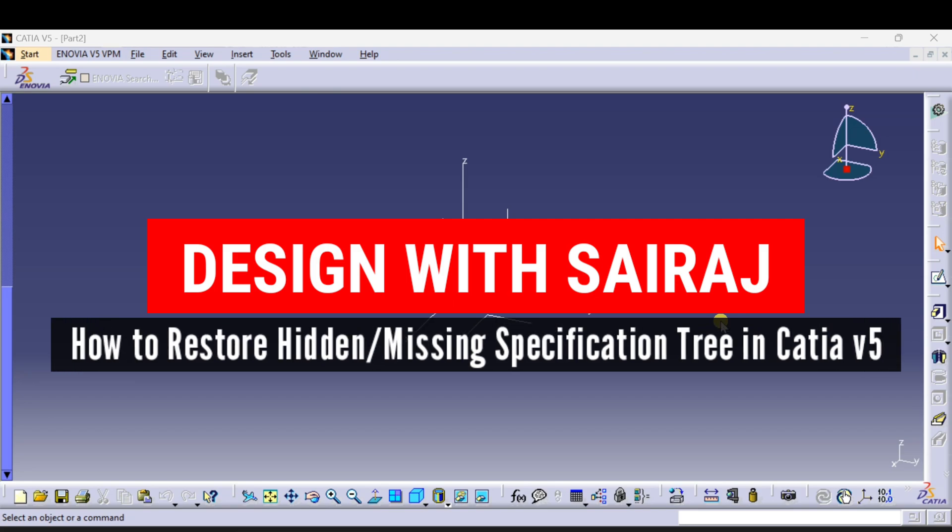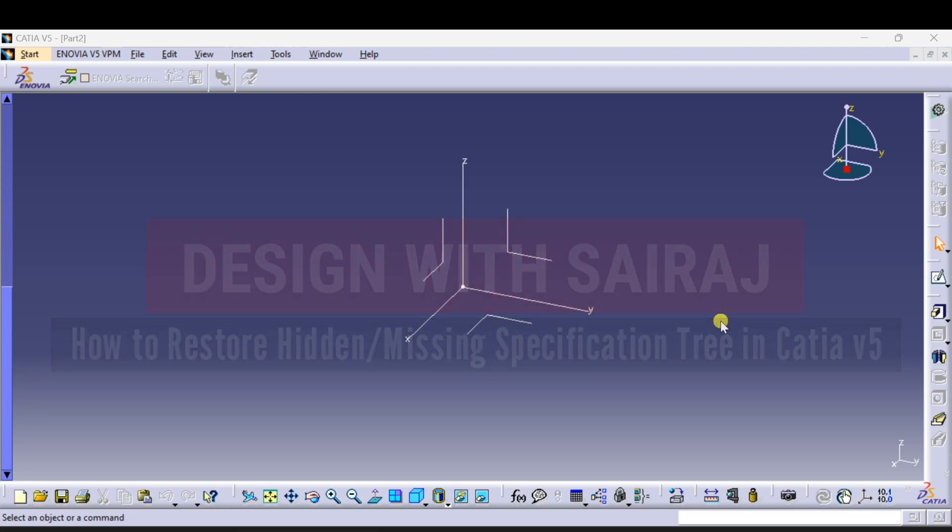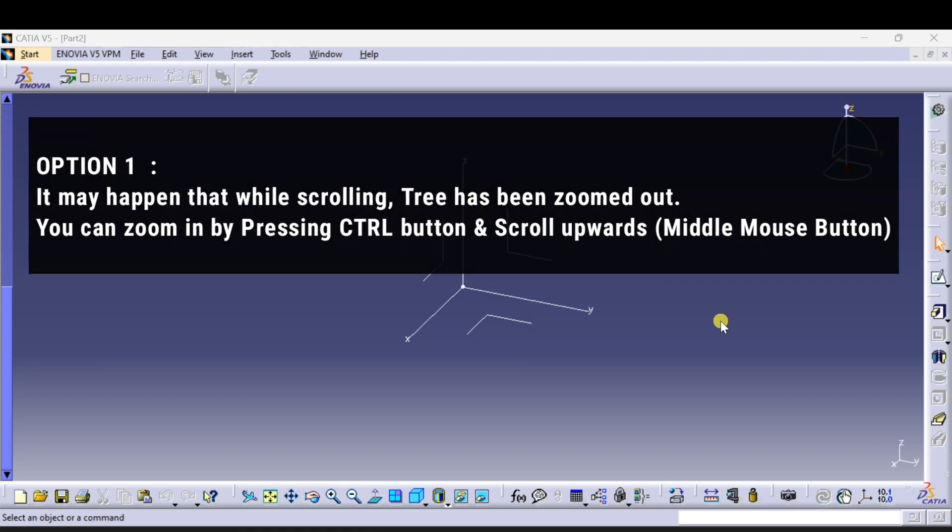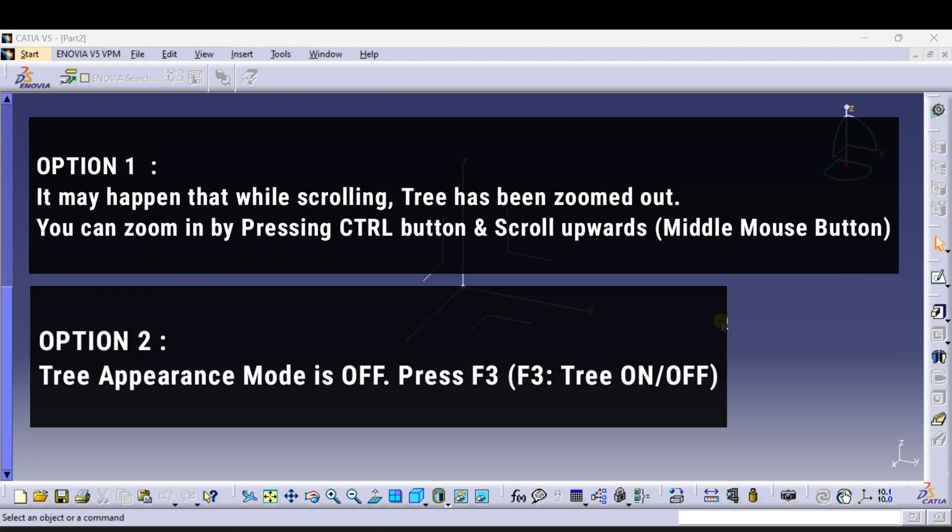To find out the specification tree in CATIA V5 software, first it is very important to understand why the tree gets hidden.